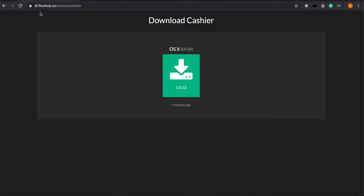The first step is to follow this link and click the large green download button. For Macs this will download as a .dmg file and for Windows it will be a .exe file.